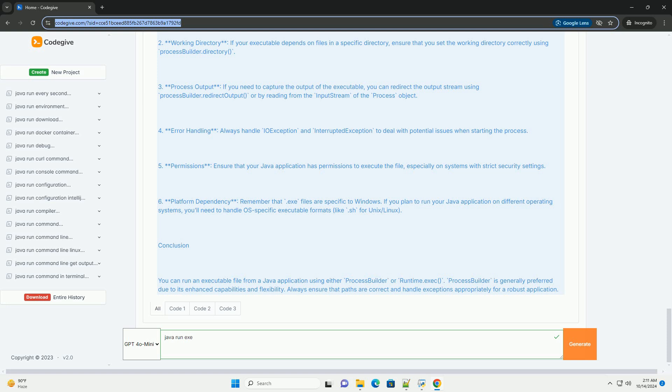Working directory: if your executable depends on files in a specific directory, ensure that you set the working directory correctly using ProcessBuilder.directory.